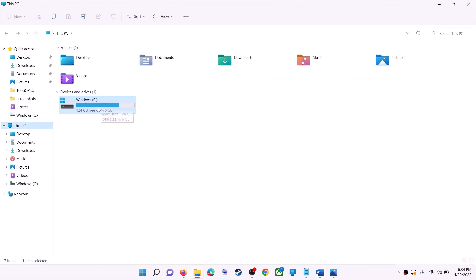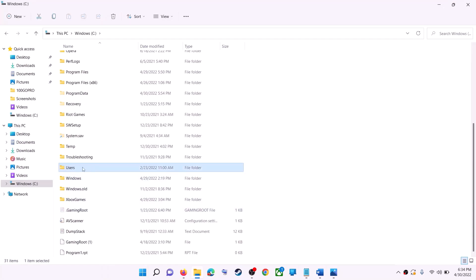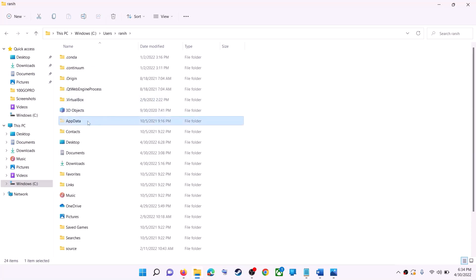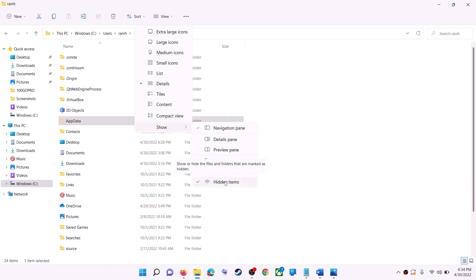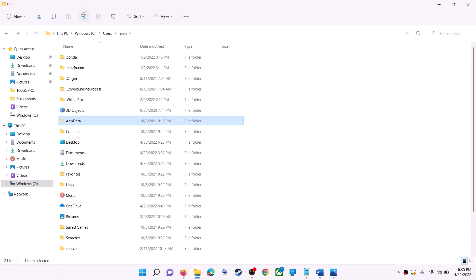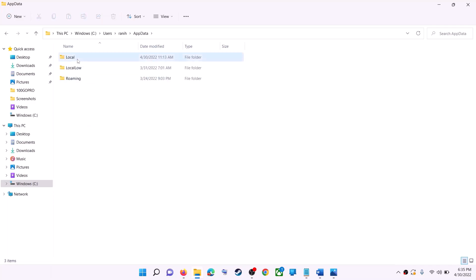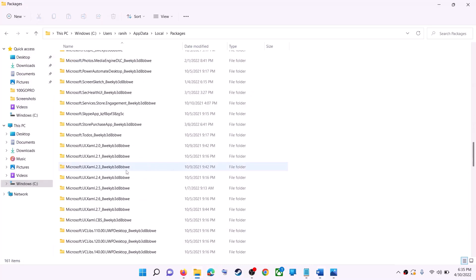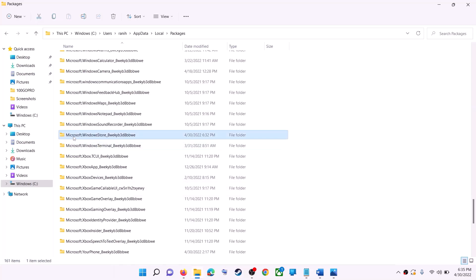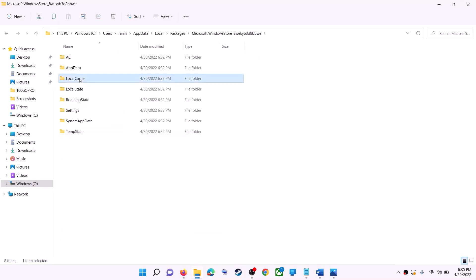The next step is to delete the Microsoft Store local cache file. Open File Explorer, go to This PC, open the C drive, open the Users folder, then open your username folder, and then open AppData. If you don't see AppData, click View, then Show, and check 'Hidden items.' Open the AppData folder, then open the Local folder, find the Packages folder, and open it. Scroll down and find the 'Microsoft.WindowsStore' folder. Open it, right-click on the LocalCache folder, and click Delete. Once deleted, restart your computer and then use Microsoft Store or the Xbox app.